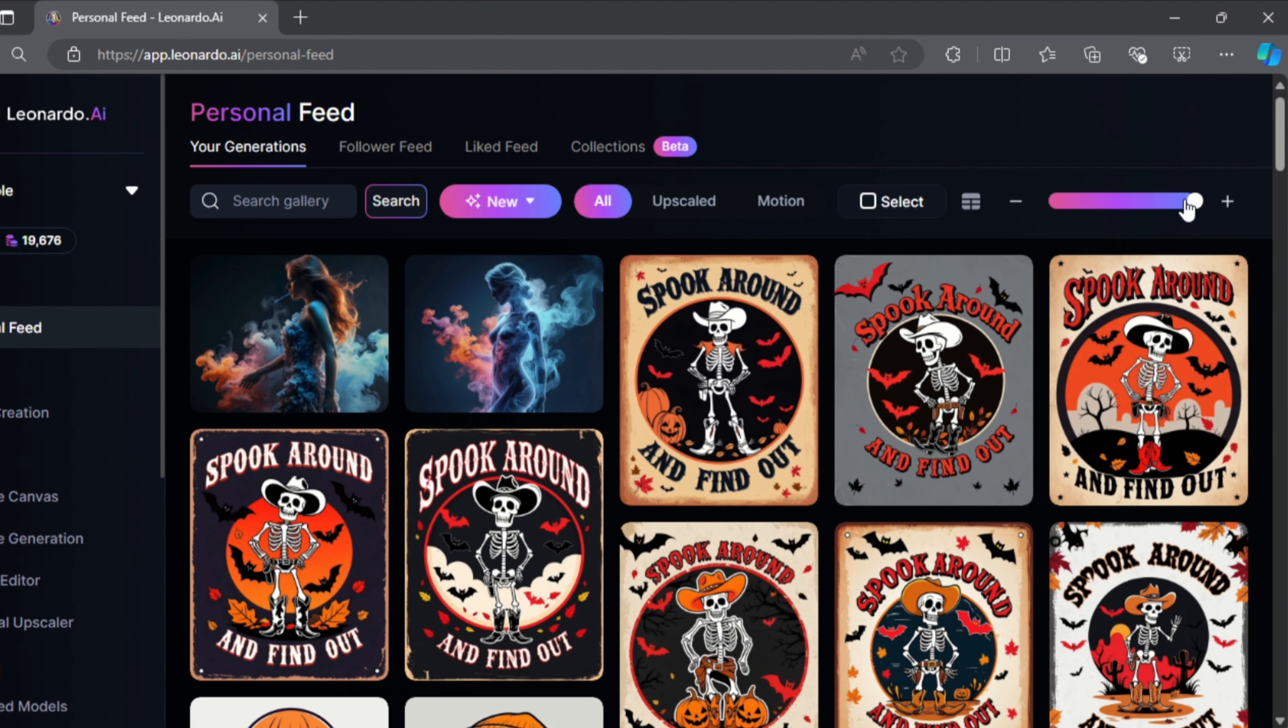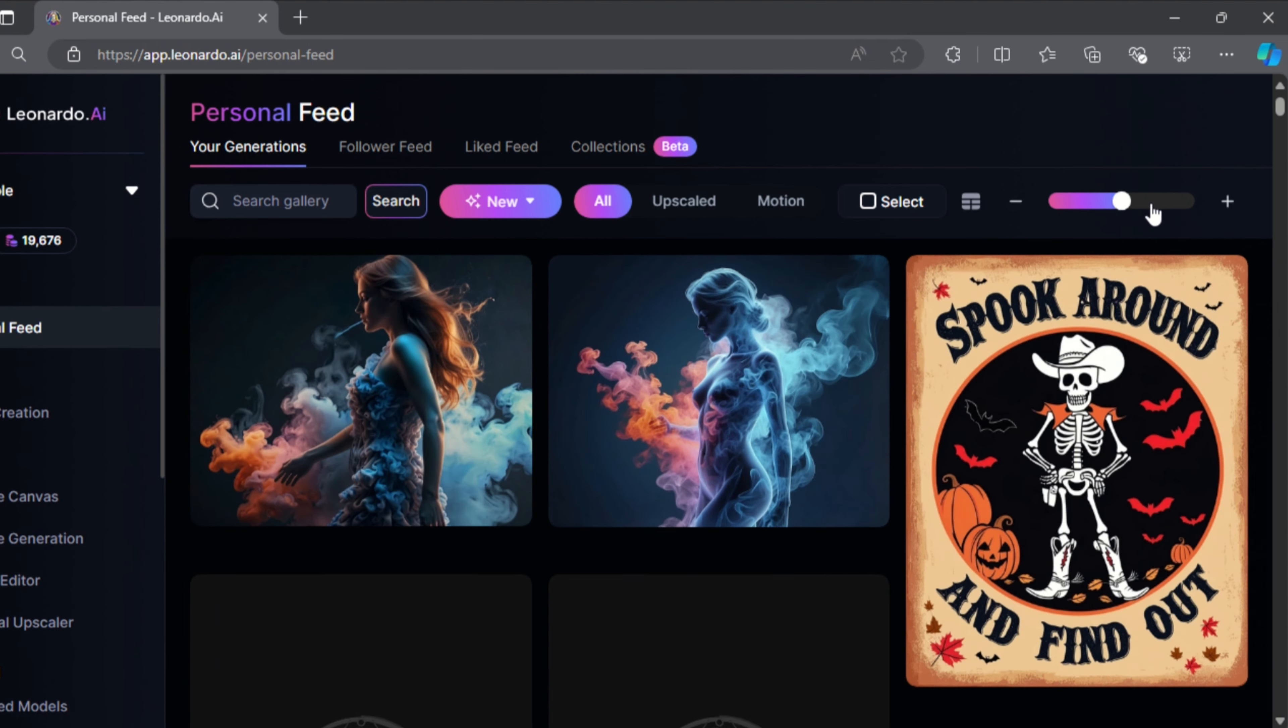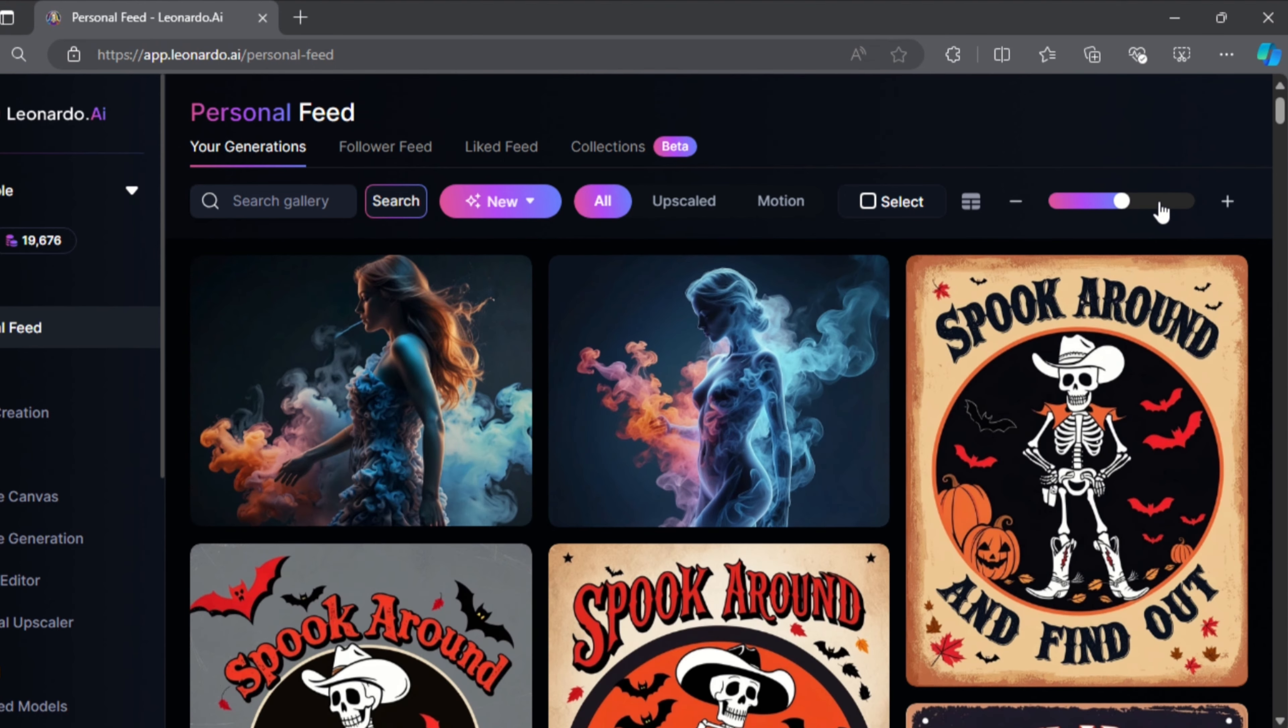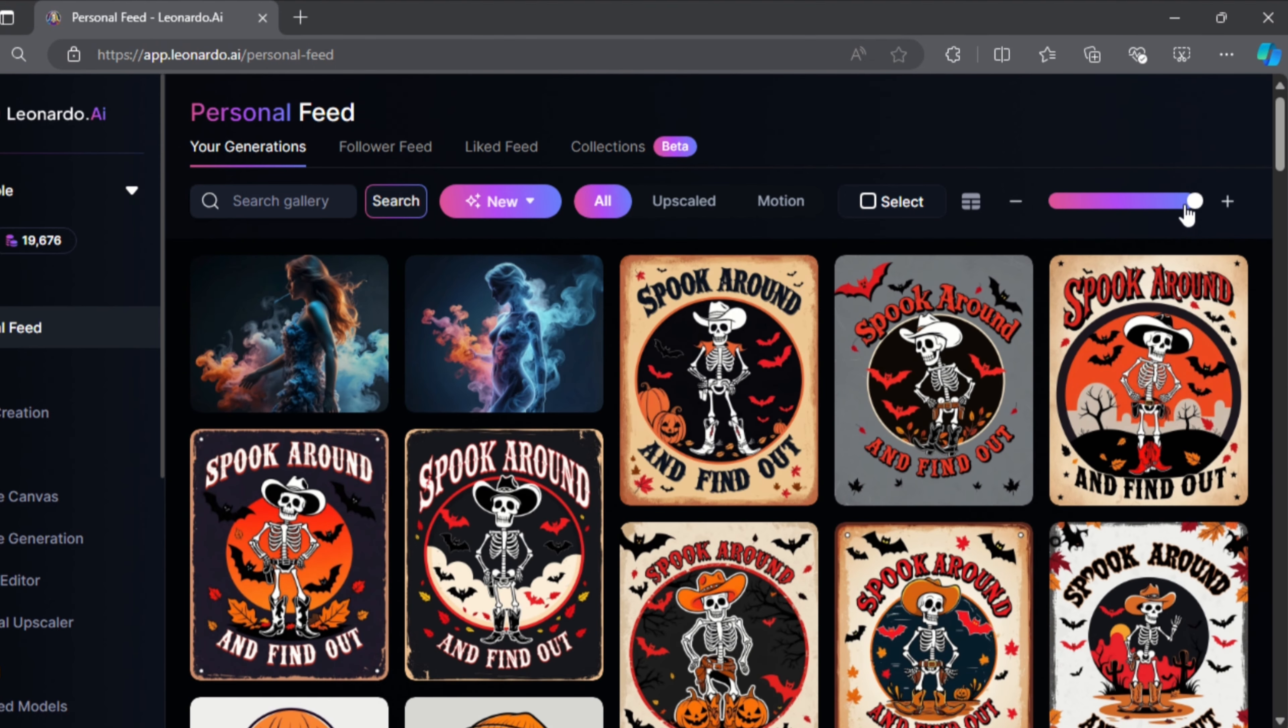Just so you know, you can also use this scroll option here to adjust the size of your feed images to make them easier to select.